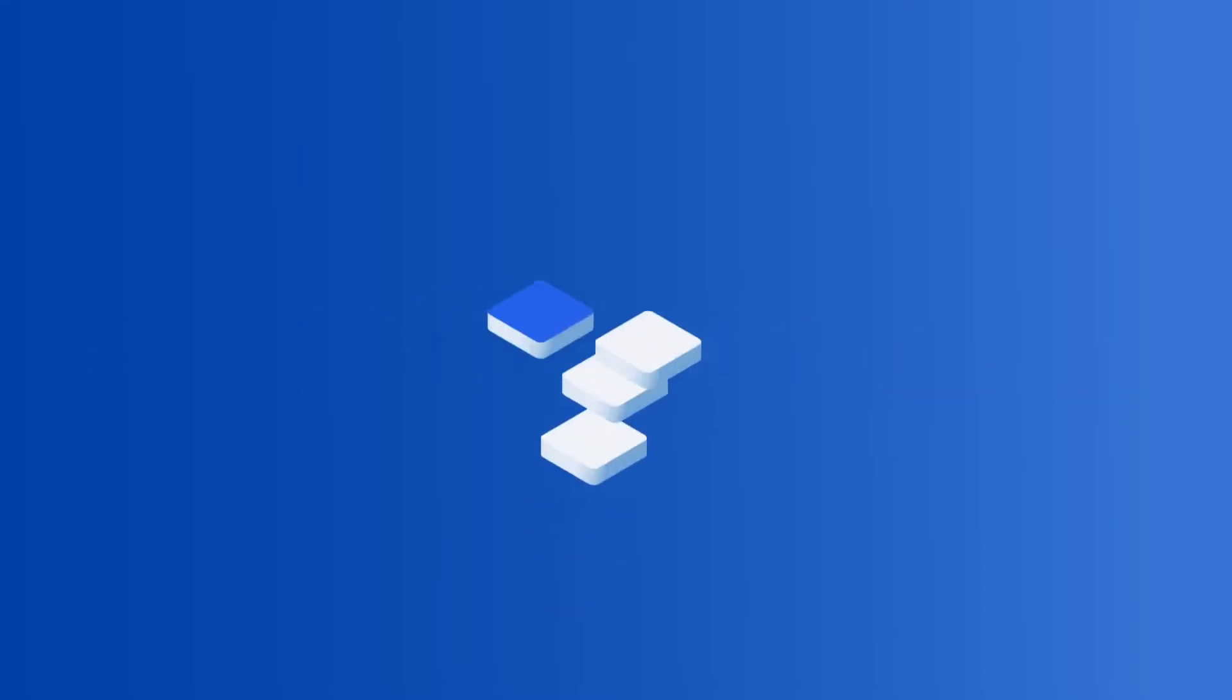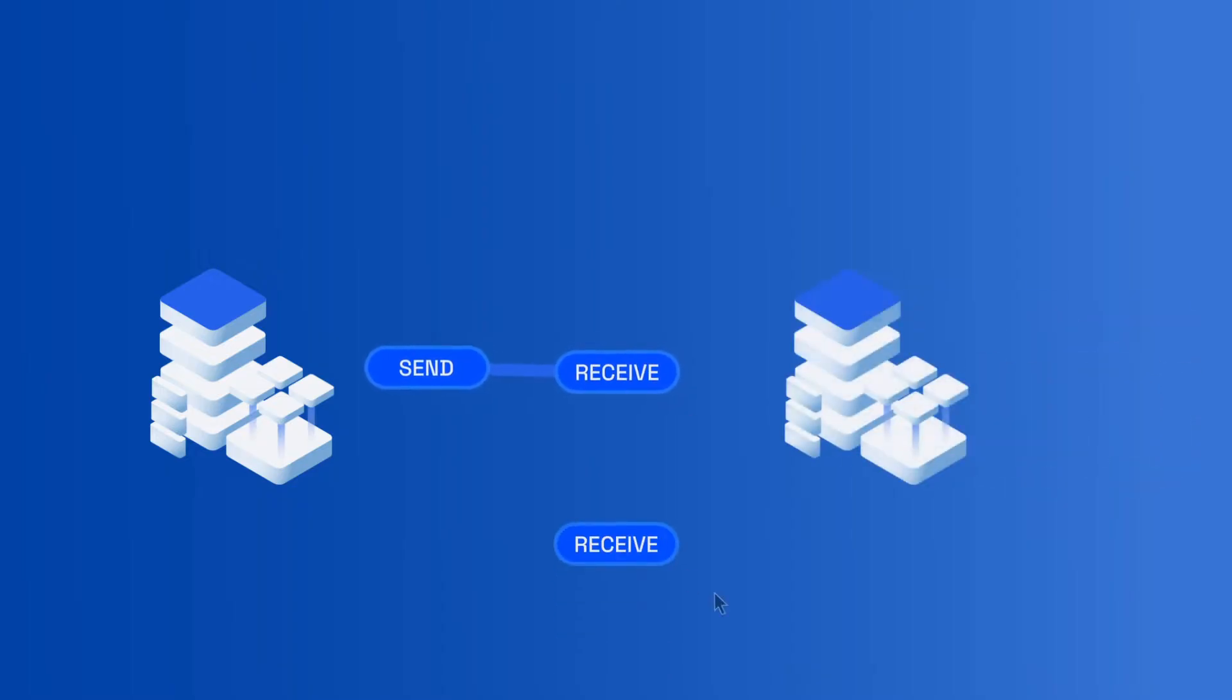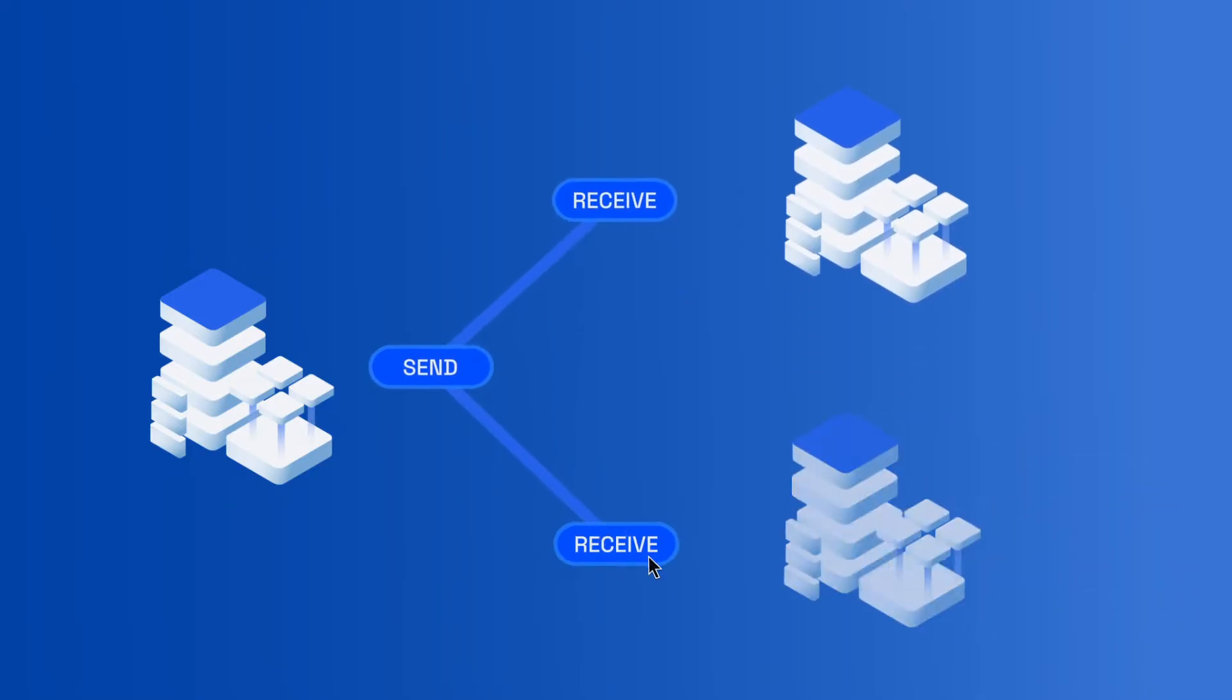Send and receive your digital data with Speckle, a modern platform built for the architecture, engineering, and construction industries.